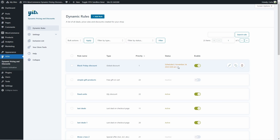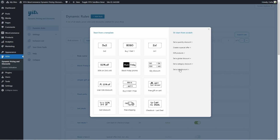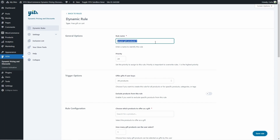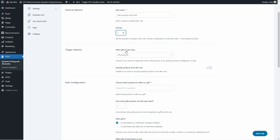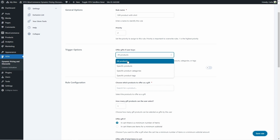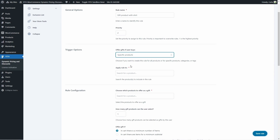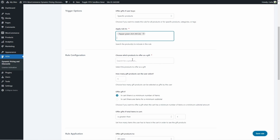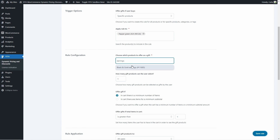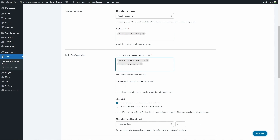Now let's create a rule to give a product as a gift when a specific product is added to the cart. We'll click on add rule and create it from scratch by clicking on give products. I'm going to name the rule and we can change the priority. Here we'll find the trigger options — we're going to offer a gift if the user buys specific products. I'm going to give the product to customers when they add a pepper green shirt to the cart, and offer two products as choices — a set of earrings or a necklace — so customers can choose just one as their free gift.